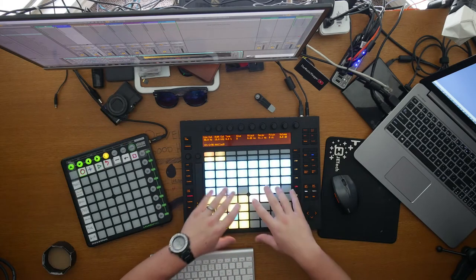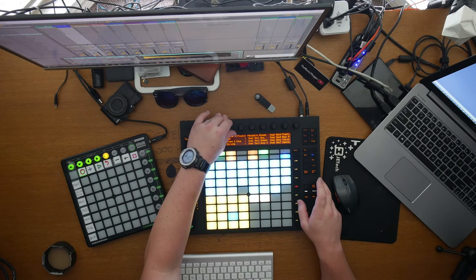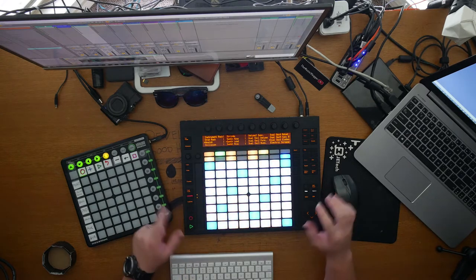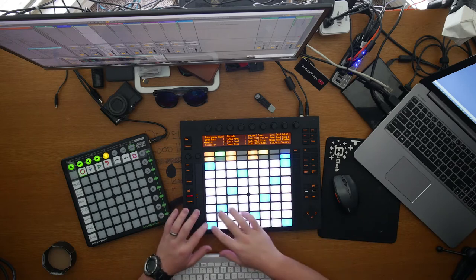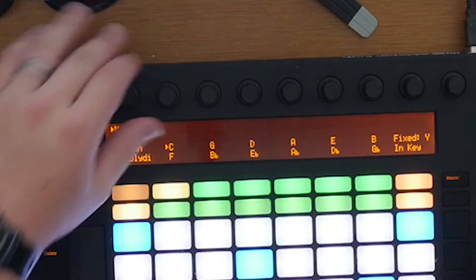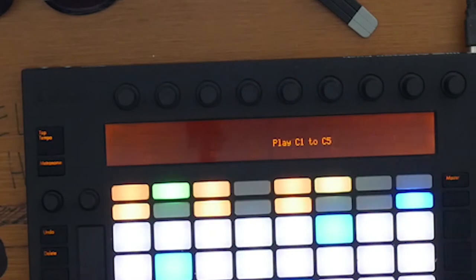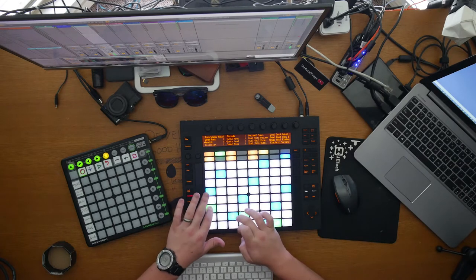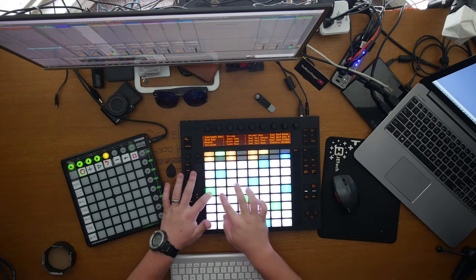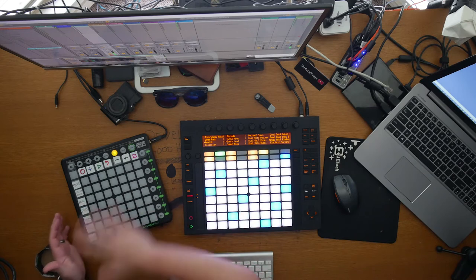A cool thing that differentiates the Push from the Launchpad is that this has much more of a brain. For example, I could add a track and select something synthy — like a synth lead, analog, let's go with that. As you can see, it's automatically laid out with blue and white keys: the blues are the roots and the whites are the non-roots. So using the scale button you can select — say I want a Super Locrian scale in the key of A — and now it becomes that scale.